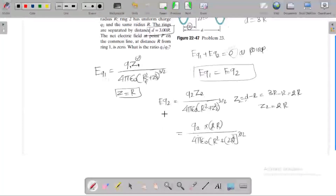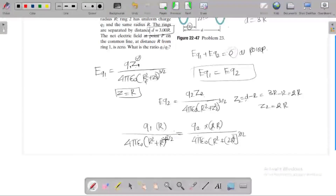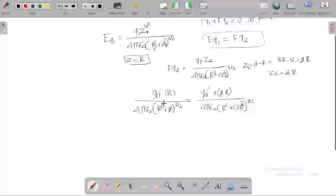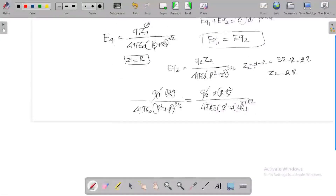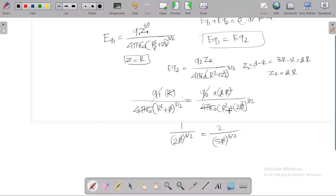Setting E_Q1 equal to E_Q2: we have Q1 times R over r-squared plus R-squared to the 3/2, equal to Q2 times 2R over r-squared plus 4R-squared to the 3/2. The denominator for ring 1 gives 2R-squared to the 3/2, and for ring 2 we get r-squared plus 4R-squared equals 5R-squared to the 3/2.